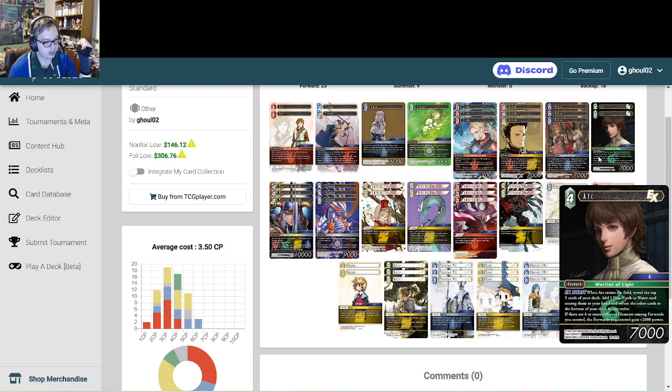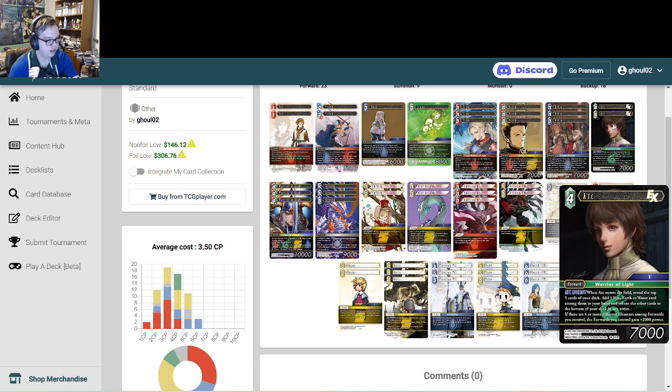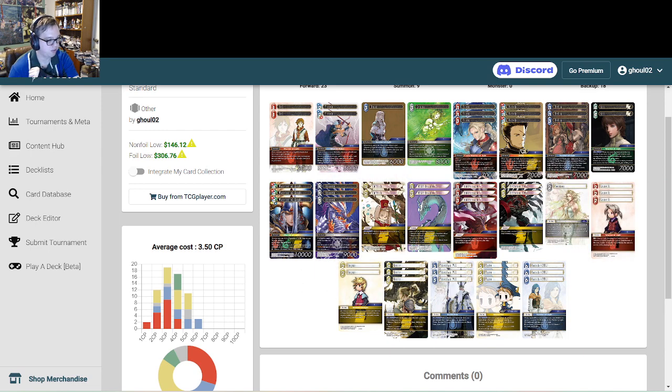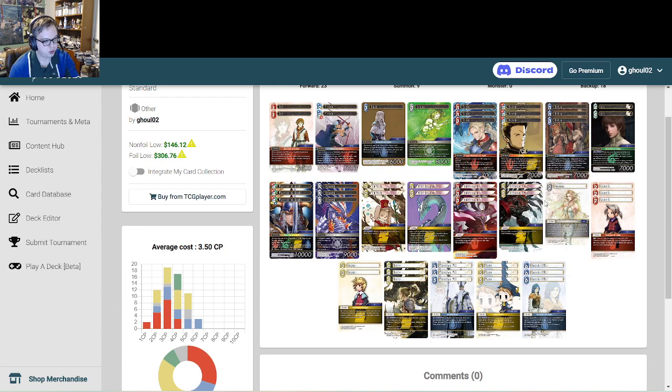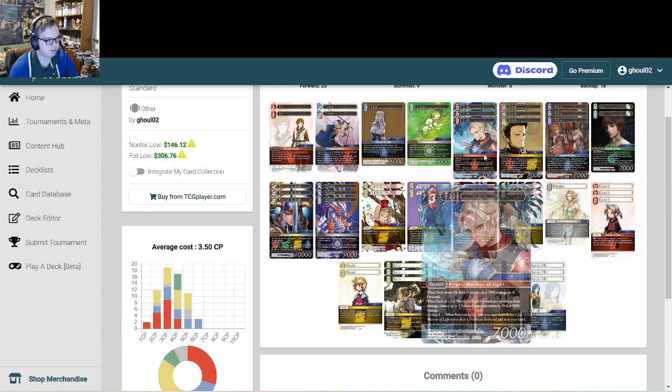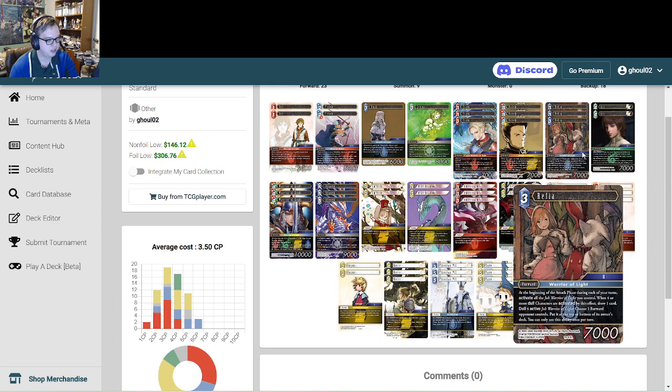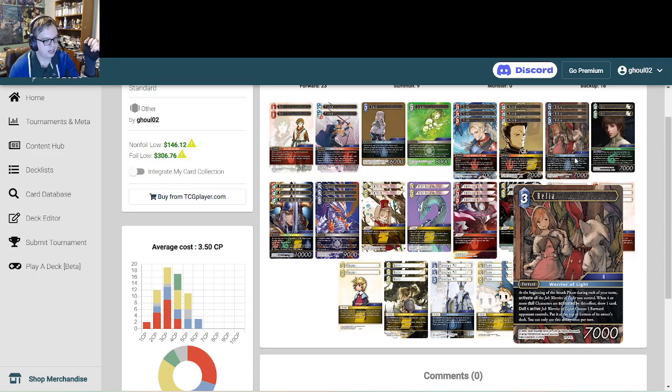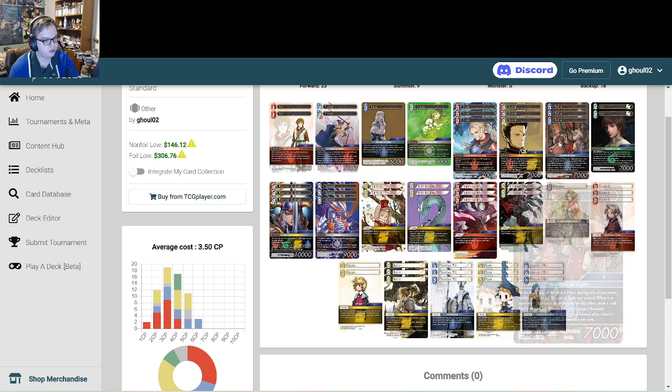Two copies of Ark. This is an EX burst that draws a card. It's also another Warrior of Light and it allows us to make our forwards very very large when we have the big Warrior of Light on field or I suppose if you have everybody else on field and a copy of Lena he can also do the thing. Lastly, we have three copies of Warrior of Light. This card needs no introduction. It's incredible.